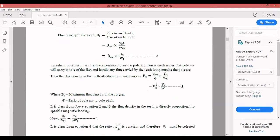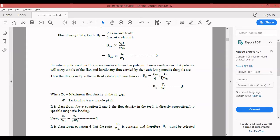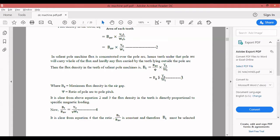Therefore, the flux density in the teeth of a salient pole machine is B_t = (B_av / psi) * (Y_s / W_t), where psi is the ratio of pole arc to pole pitch — equation 3. Here B_av / psi equals B_g, the maximum flux density in the air gap. Psi is the ratio of pole arc to pole pitch.